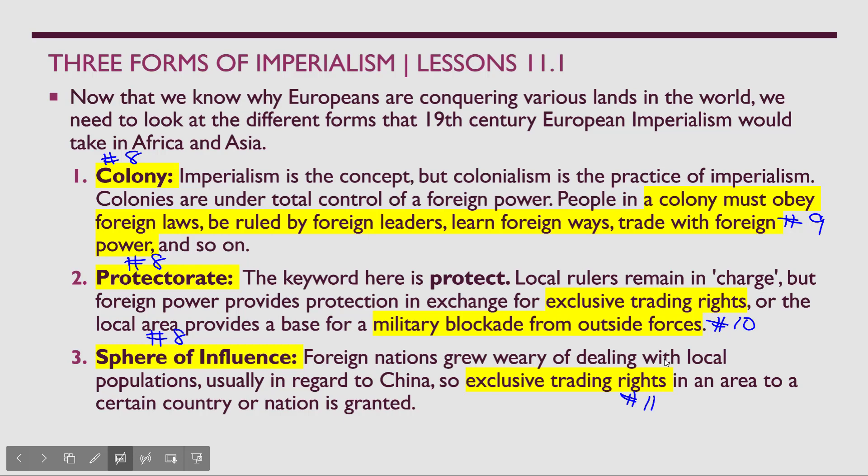In a protectorate, local rulers remain in charge to some degree — they still have some level of authority, not much, but some. In exchange for that protection, the dominant nation receives exclusive trading rights, and the local ruler agrees to use their military on behalf of the dominant nation, providing military support for both themselves and the dominant nation.